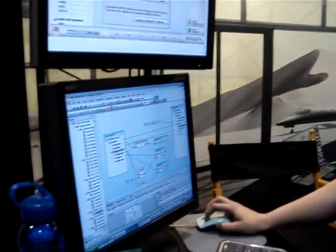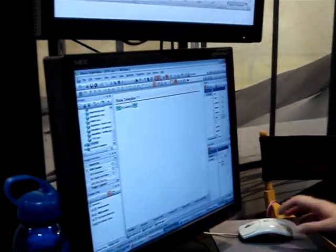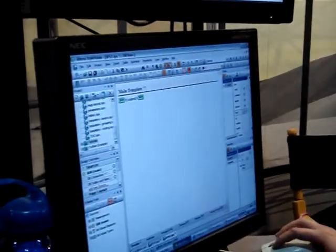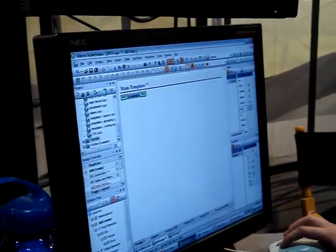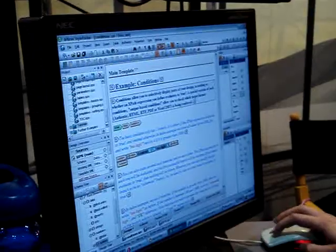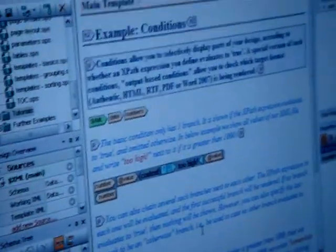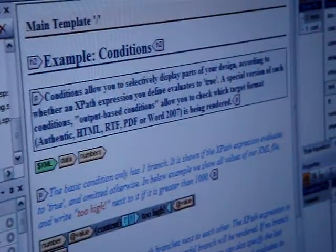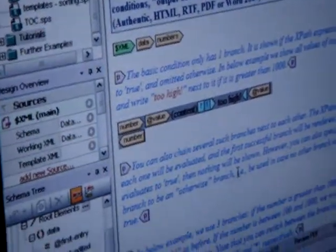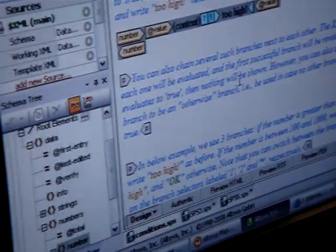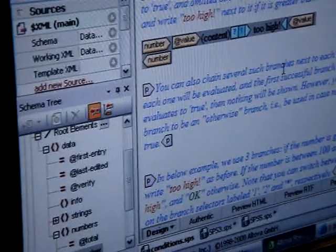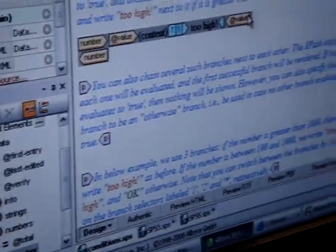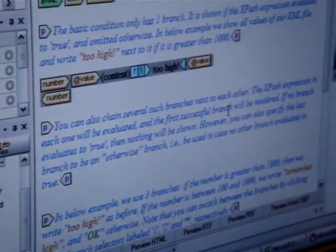Next, I will show you how this works in StyleVision, which is our stylesheet designer. Here we have a stylesheet design that has been created, support for XML and database formats, dragging and dropping elements into our stylesheet design right here.